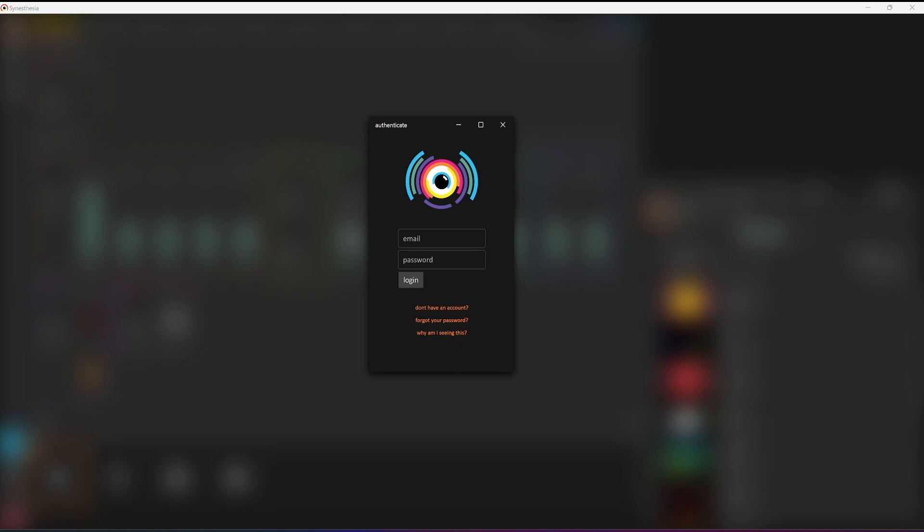Welcome to the Synesthesia Quick Start Guide. After installing Synesthesia, log into your account or create one if you haven't already.